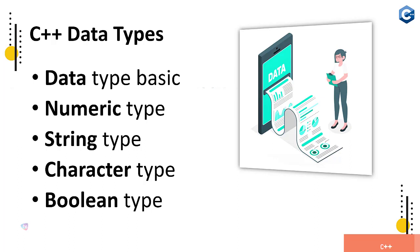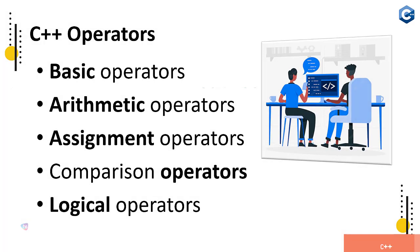Now C++ operators: basic operators, arithmetic operators, assignment operators, comparison operators, and logical operators. These all the operators you will see in real world source code examples you will find.